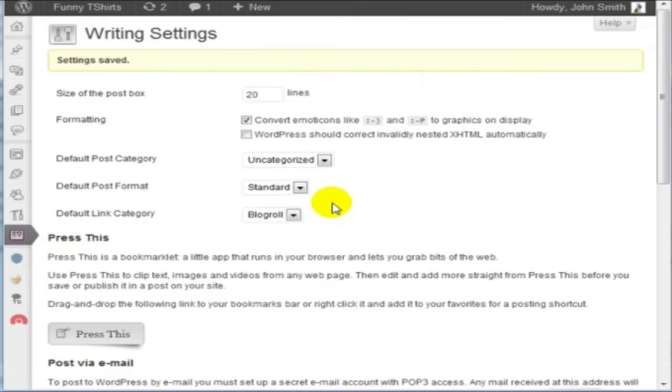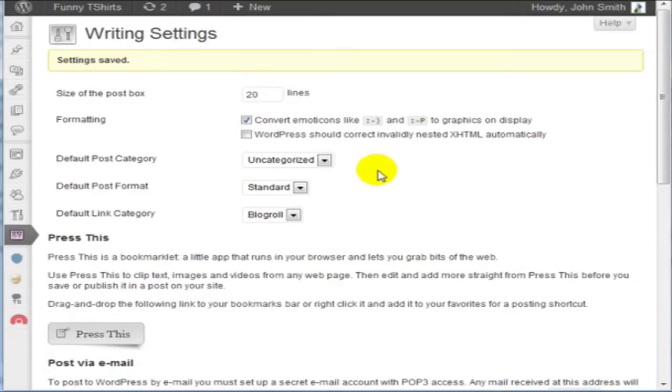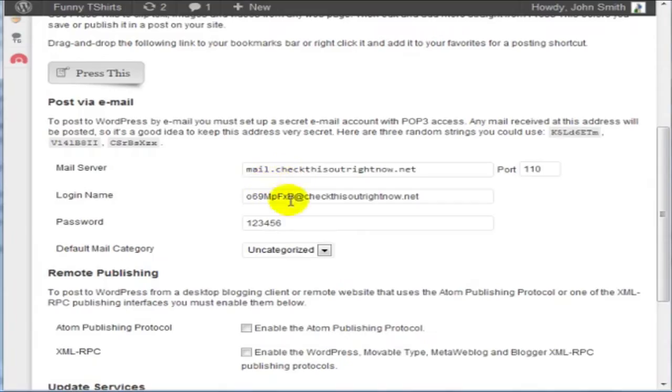The next step is to send a test email to this address here.